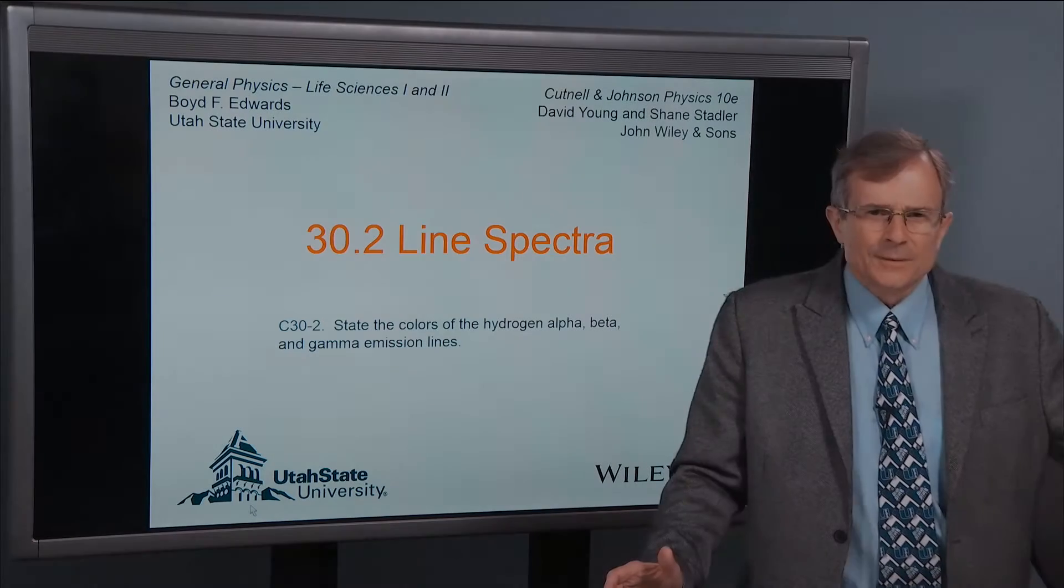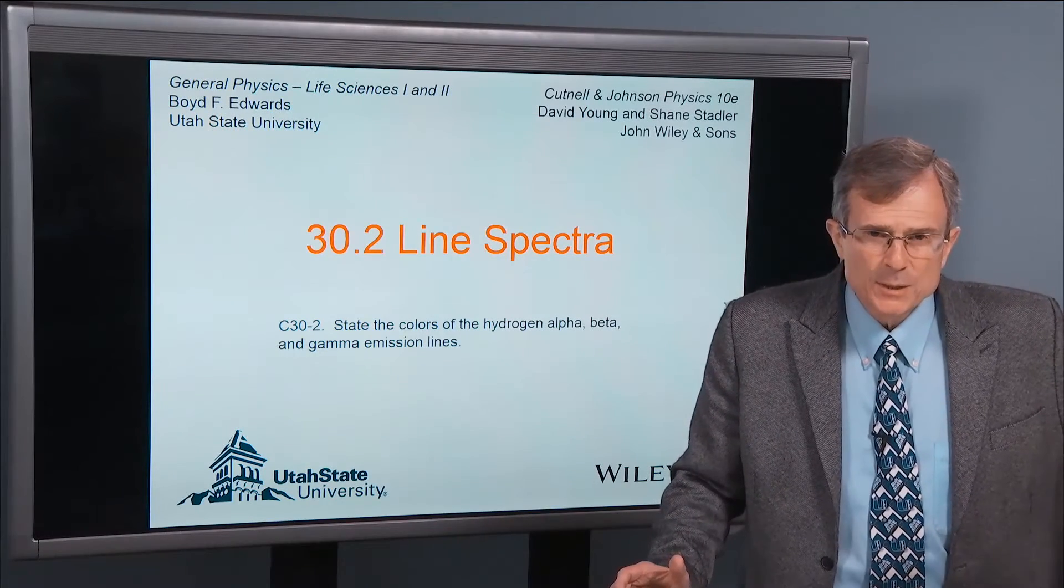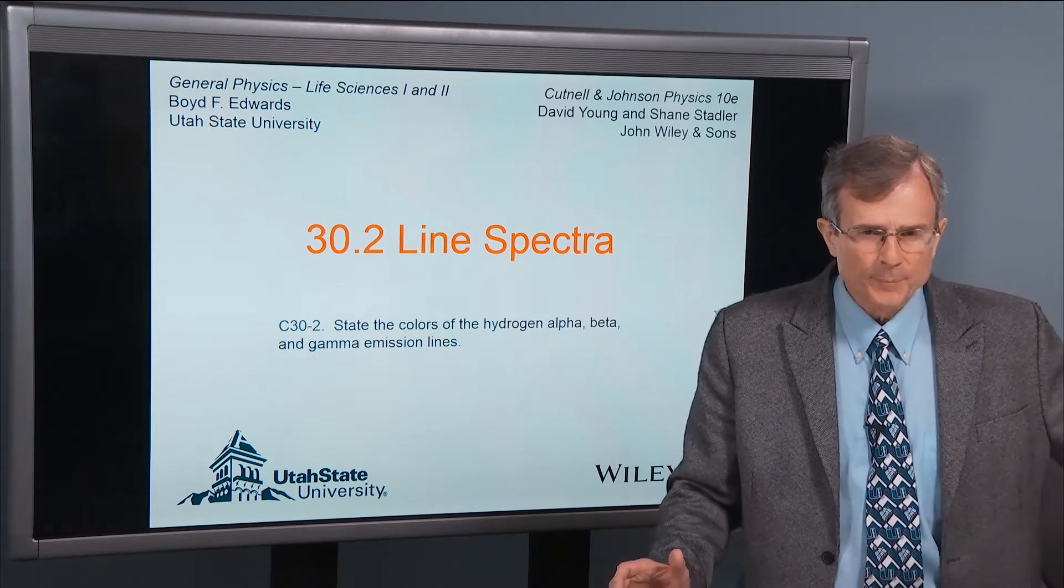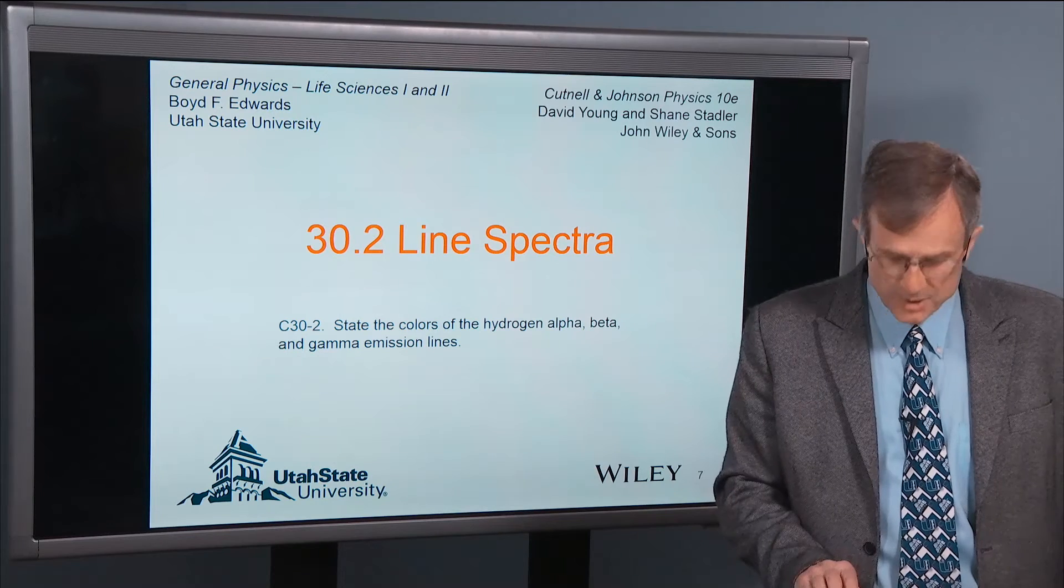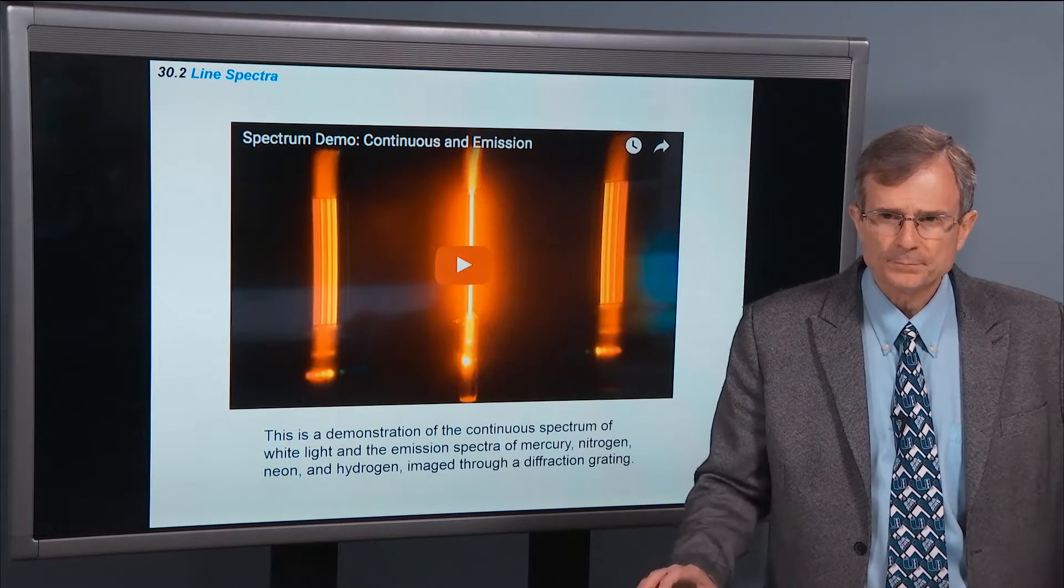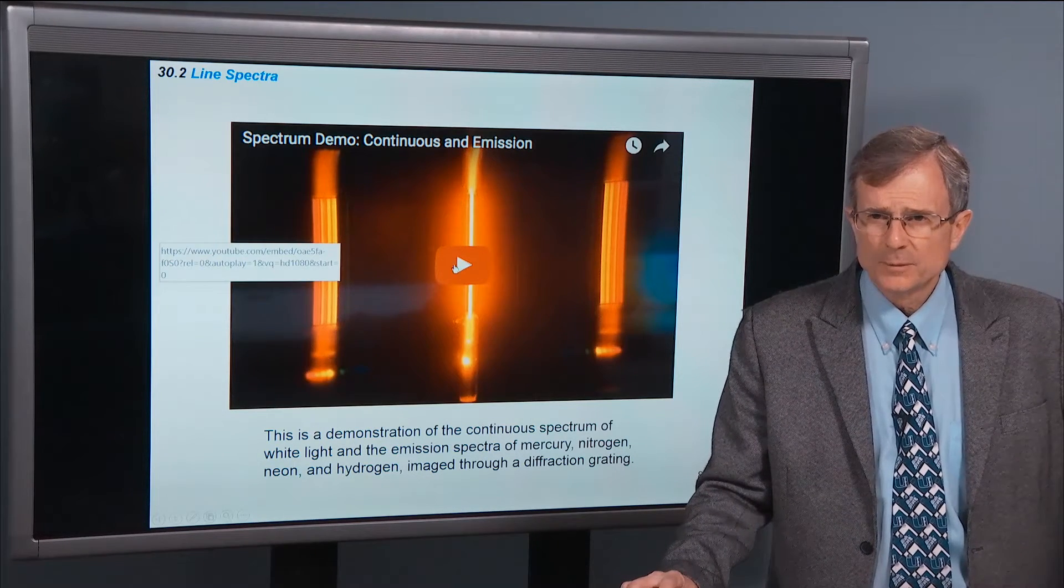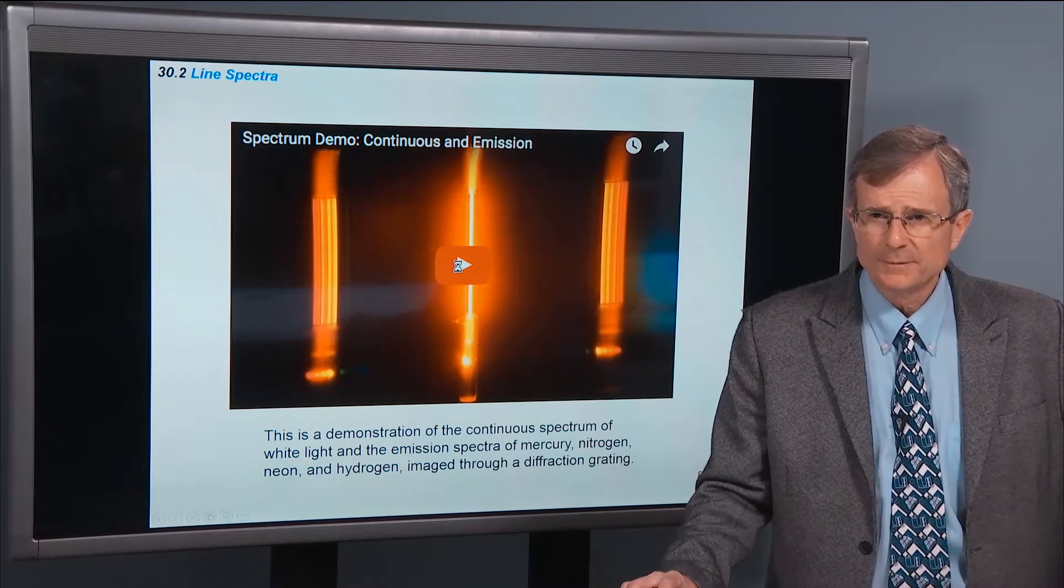I'd like to talk about line spectra, both continuous and line spectra. First off, a video.